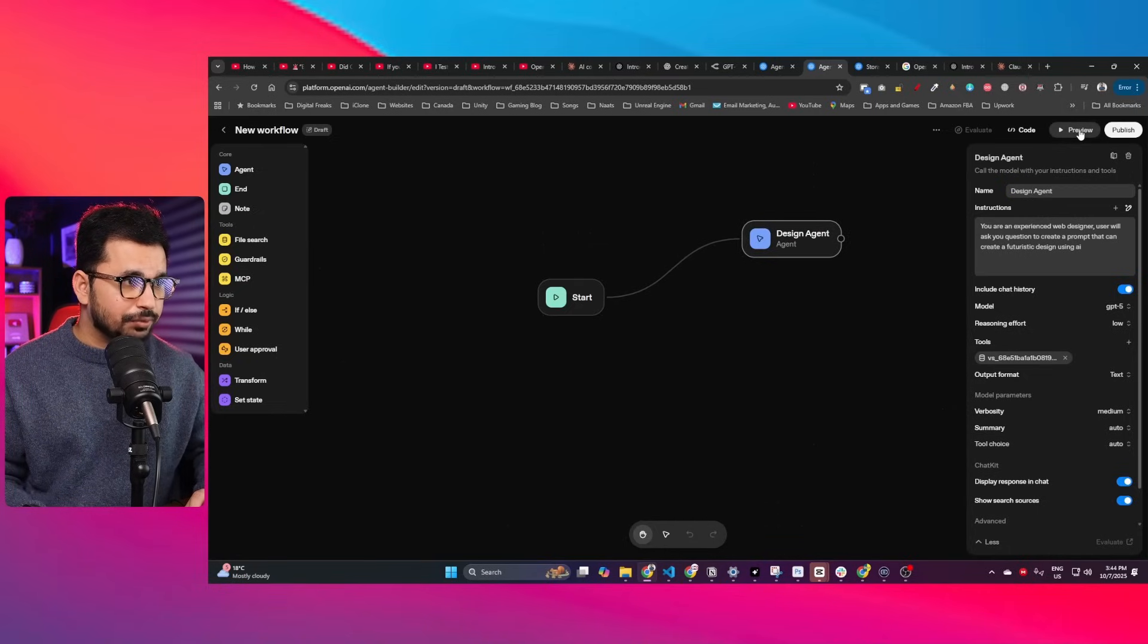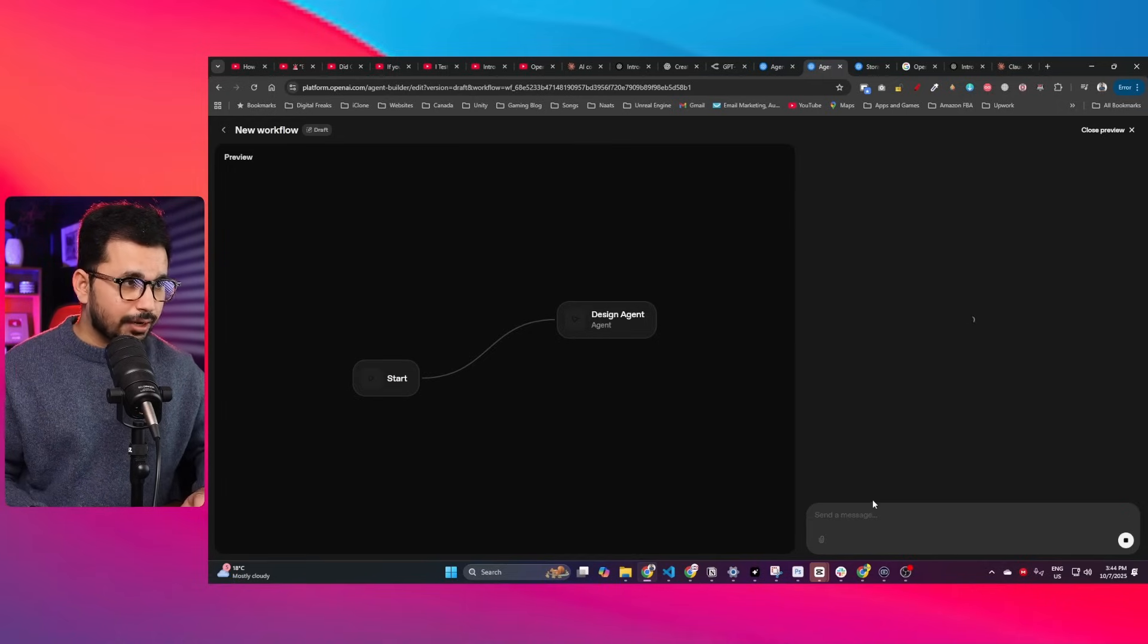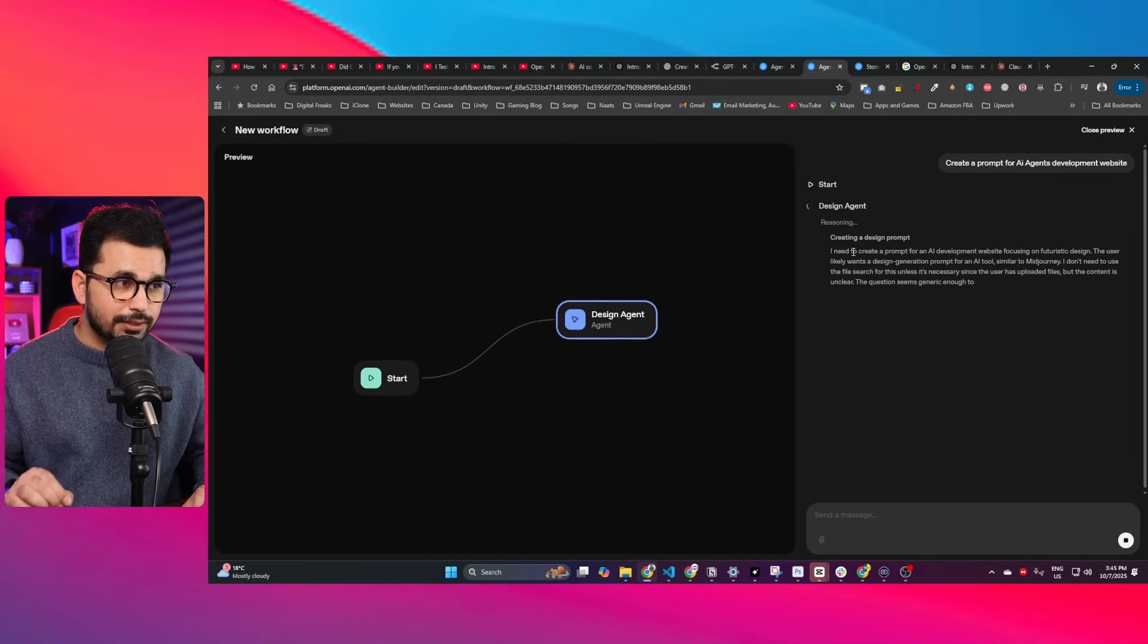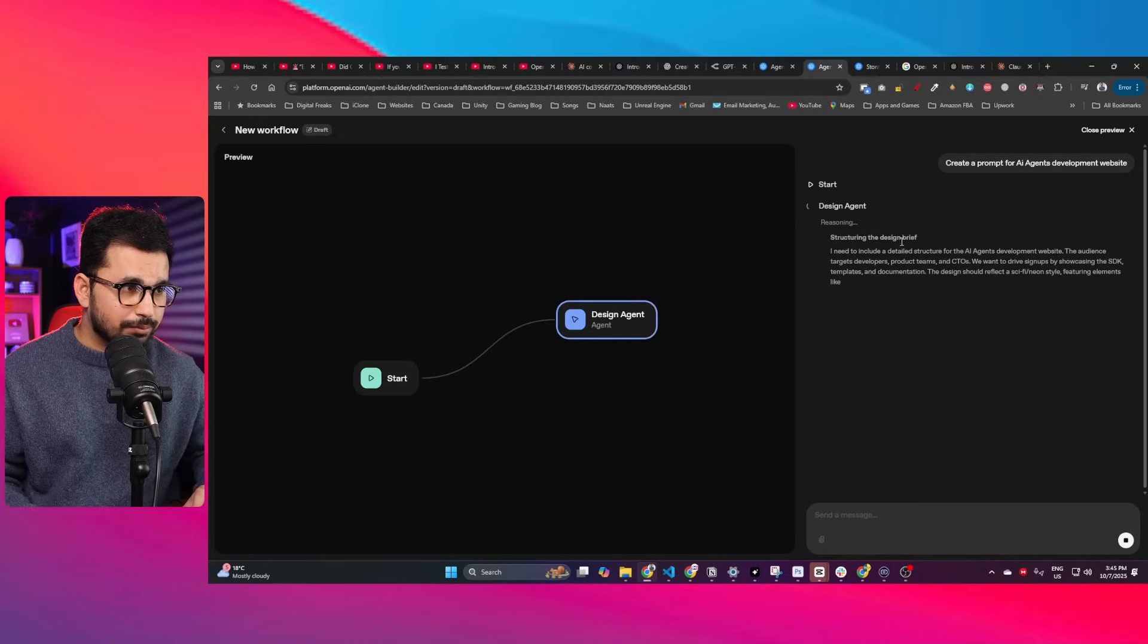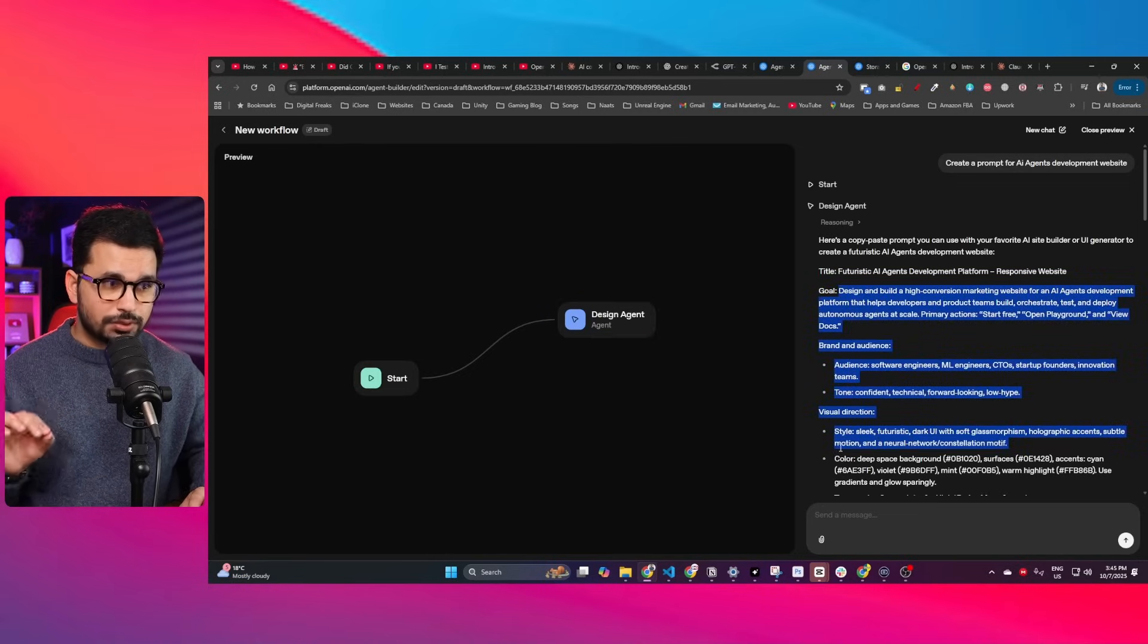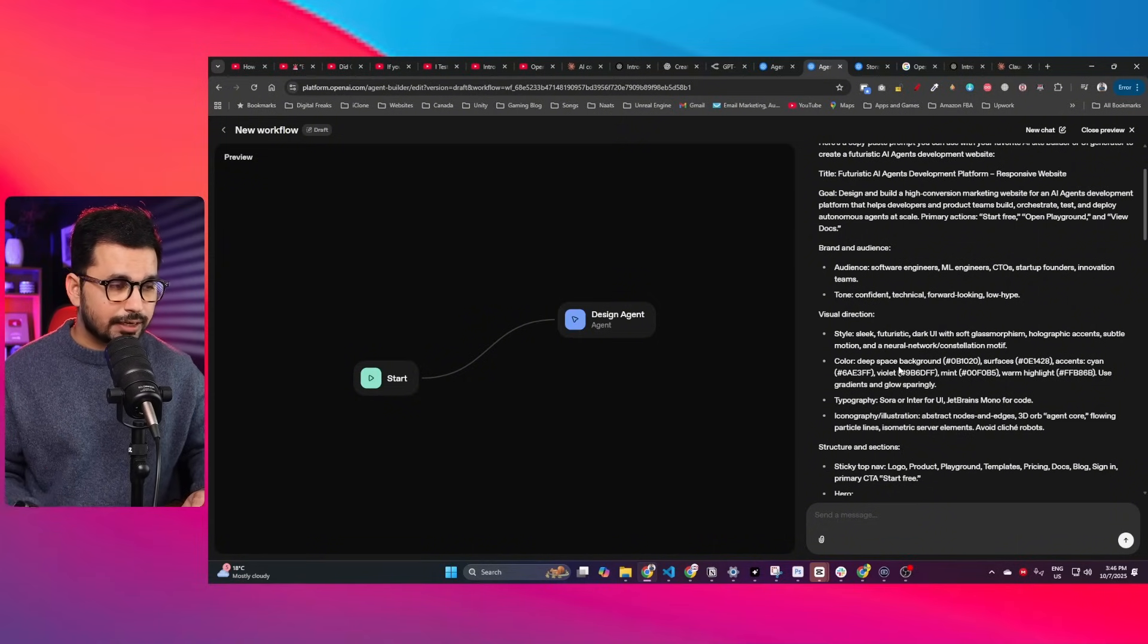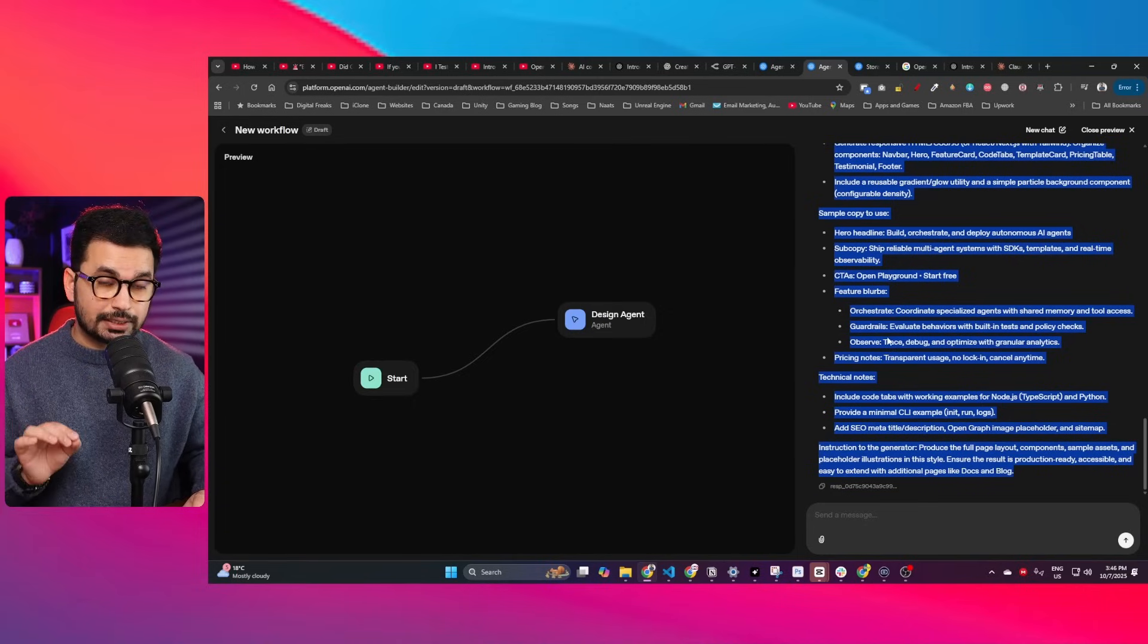Now I can click this preview button. Let me ask it a question: create a prompt for an agent's development website. Design Agent is now working—it's going to create a prompt following the instructions provided in that design system document. You can see it's reasoning, crafting a design prompt, and structuring the design brief. Here's a very detailed prompt it created. The most important thing is the color section—I particularly mentioned in that design template to not use certain colors, and it mentioned that here.